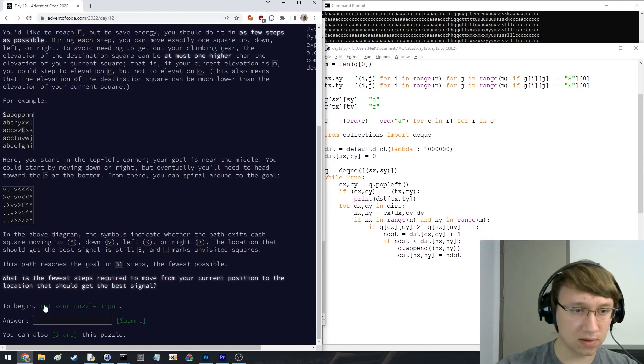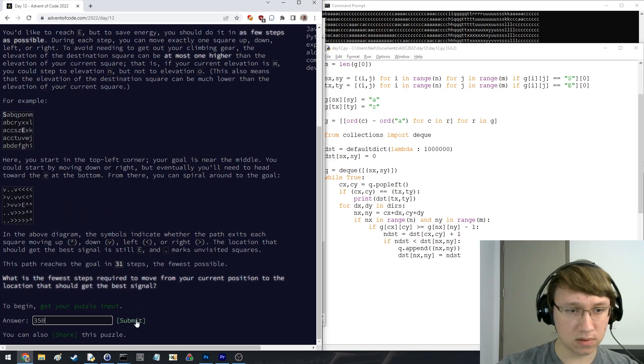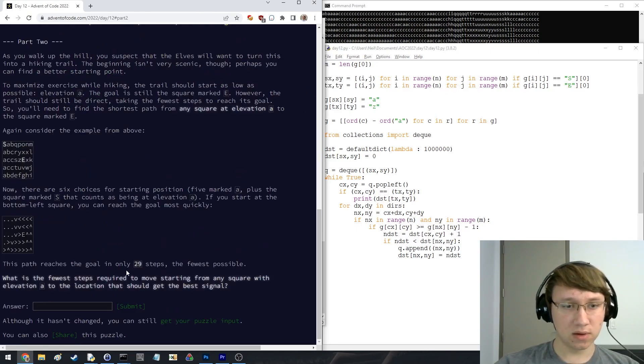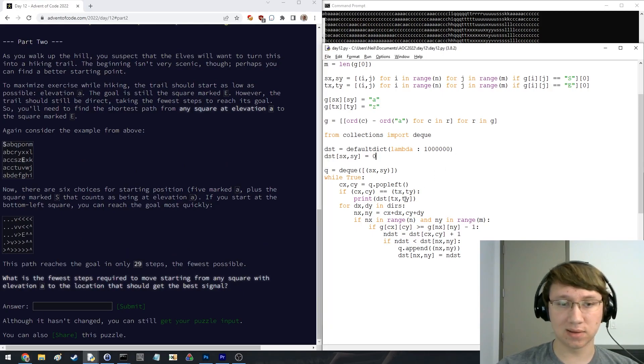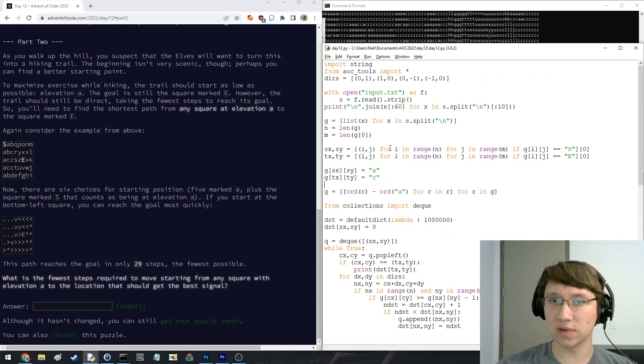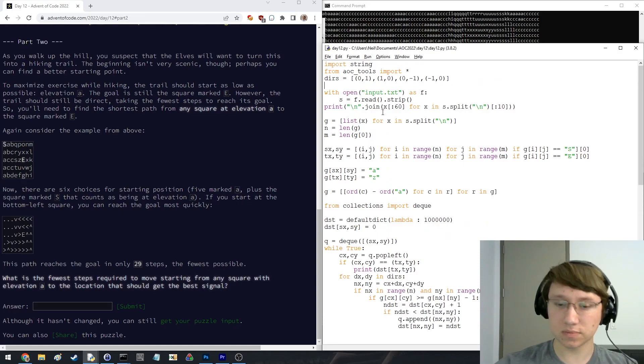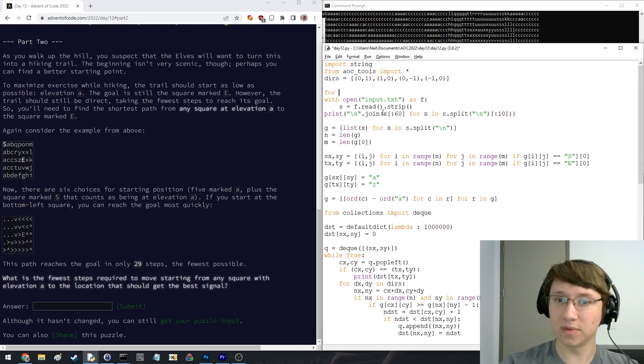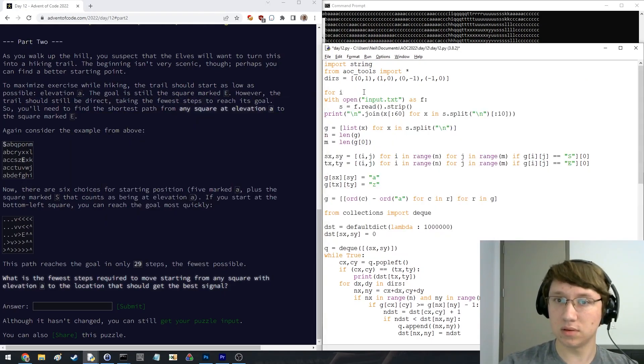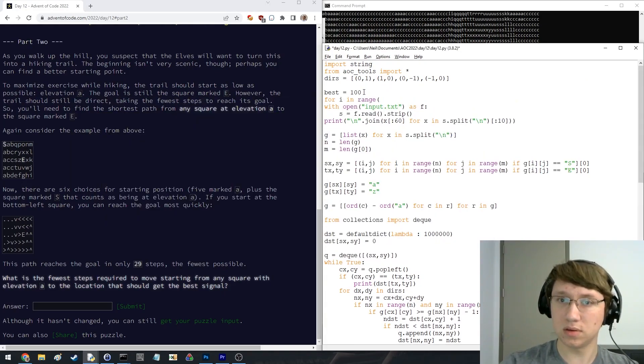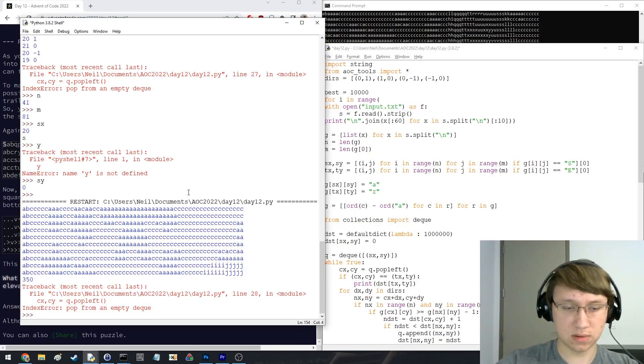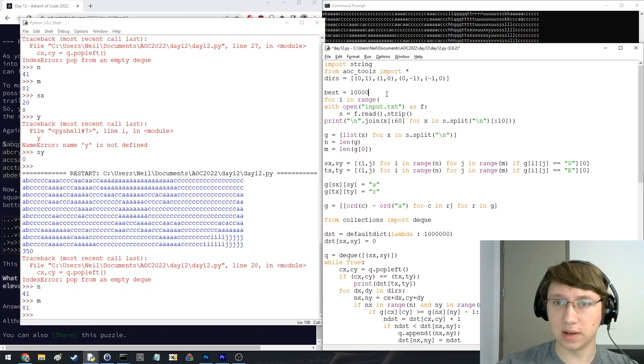350. Rank 23. Steps required to move from any square with elevation A to the location that should get the best signal. Okay. So we are just going to resolve this question. Let's see. What did we say it was? 41 and 81.